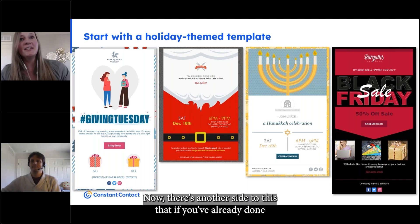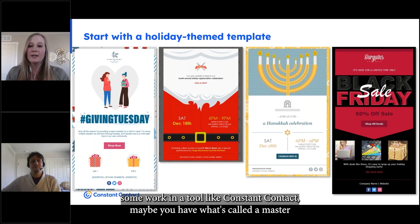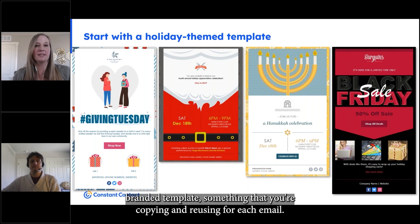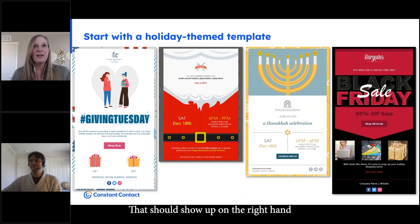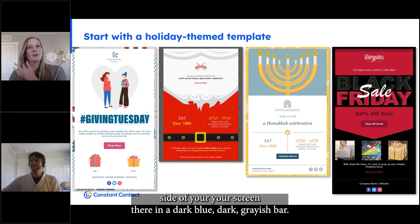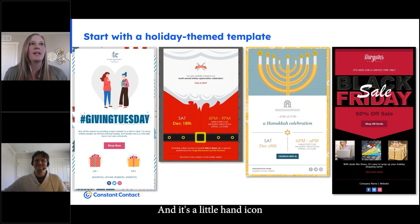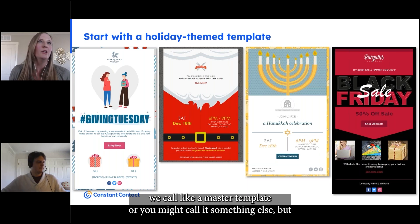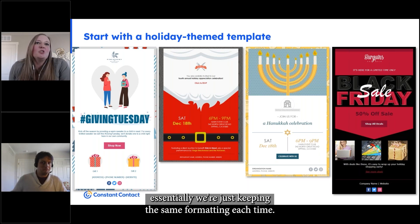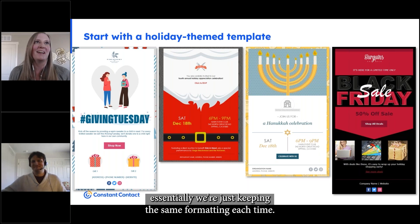Now there's another side to this. If you've already done some work in a tool like Constant Contact, maybe you have what's called a master branded template — something that you're copying and reusing for each email. If you're using a branded template, I'd love for you to raise your hand. That should show up on the right-hand side of your screen in a dark blue, dark grayish bar with a little hand icon. Who has a master template, or something similar, where you're keeping the same formatting each time?